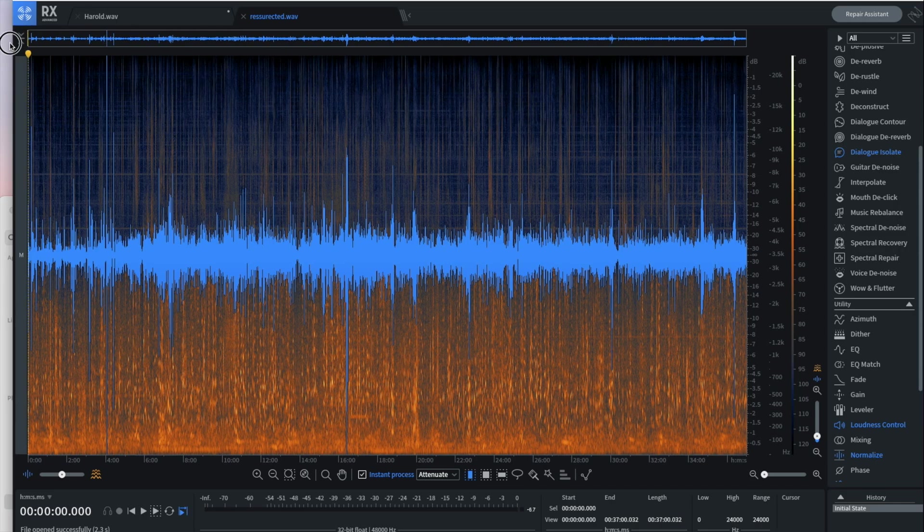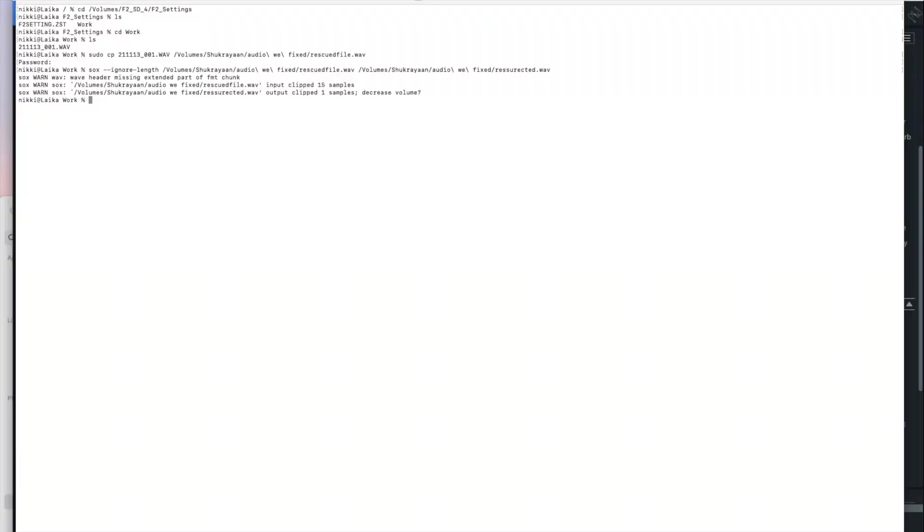So I hope that works for you. If you are in a bit of a pickle and you're using an F2 and you thought you recorded and it's not showing up, don't record anything new onto the card. Just put it in a computer, maybe make a backup of the SD card before you start using it.